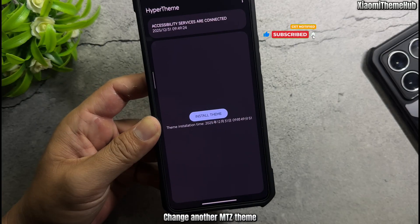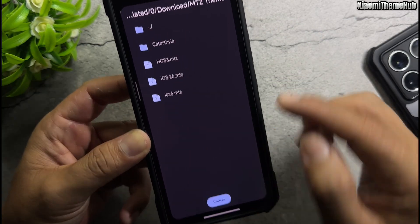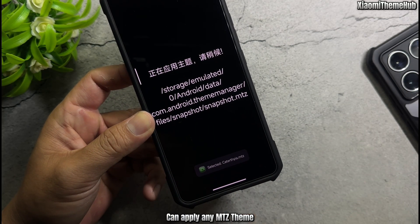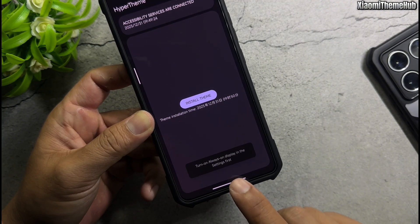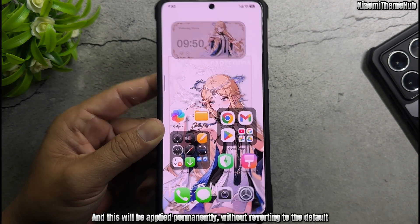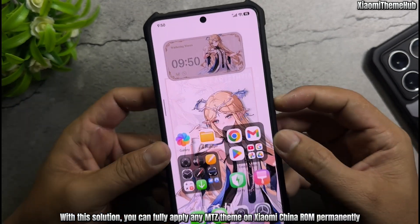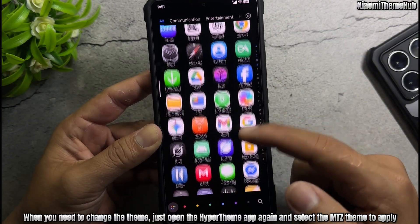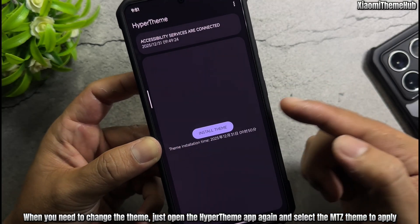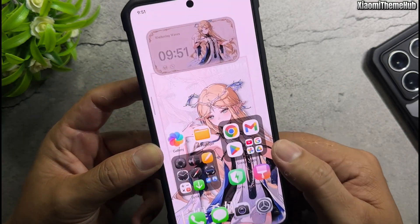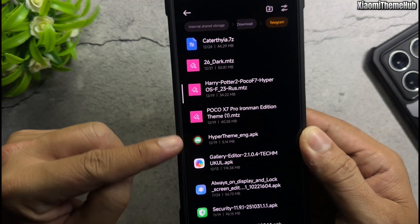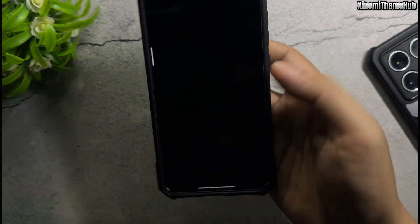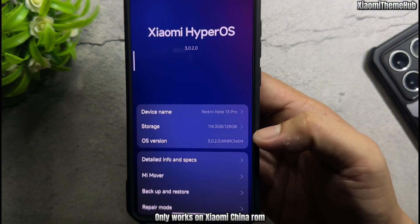You can change to another MitzTheme — you can apply any MitzTheme. This will be applied permanently without reverting to the default. With this solution, you can fully apply any MitzTheme on Xiaomi China ROM permanently. When you need to change the theme, just open the Hyperthemy app again and select the MitzTheme to apply. All files are in the description. Note: this only works on Xiaomi China ROM.